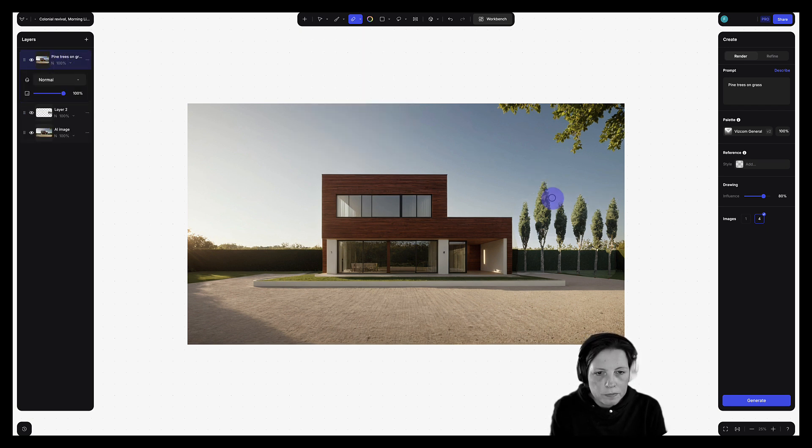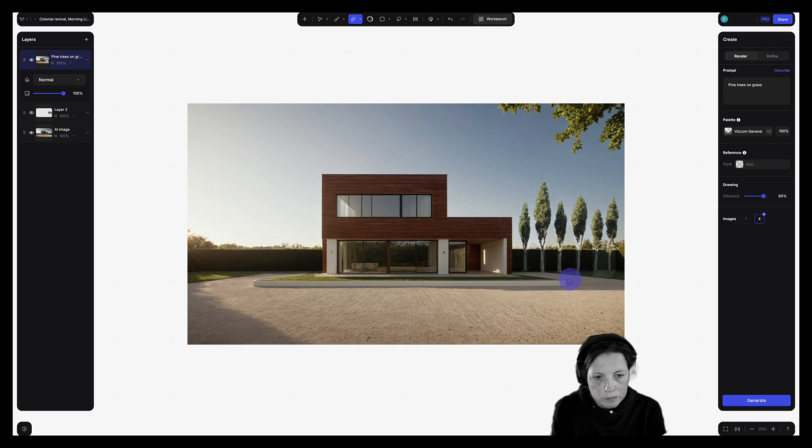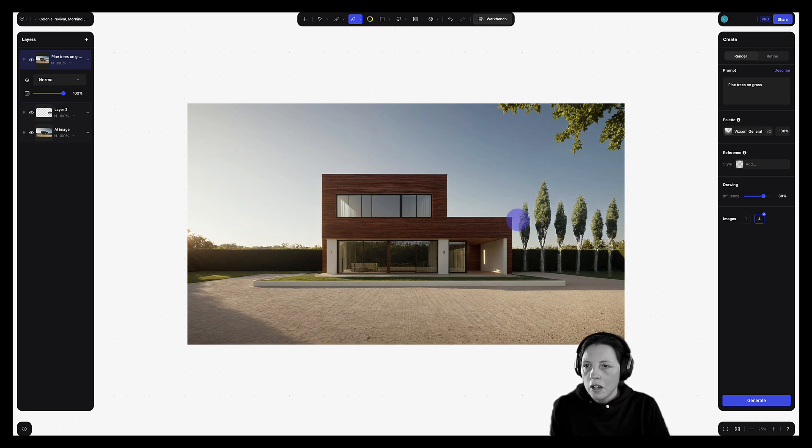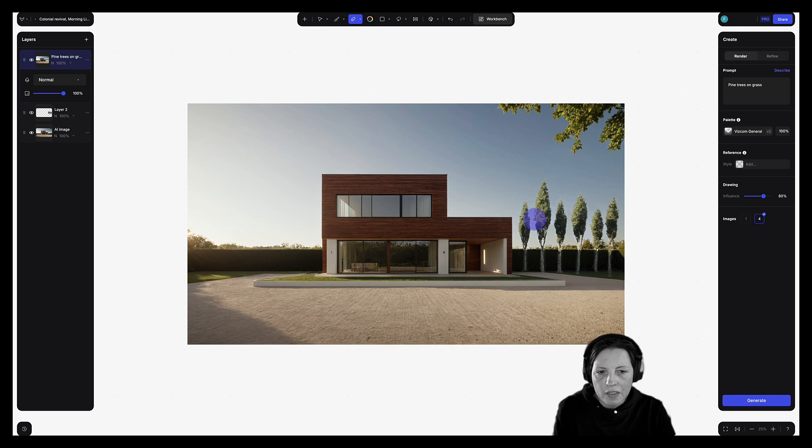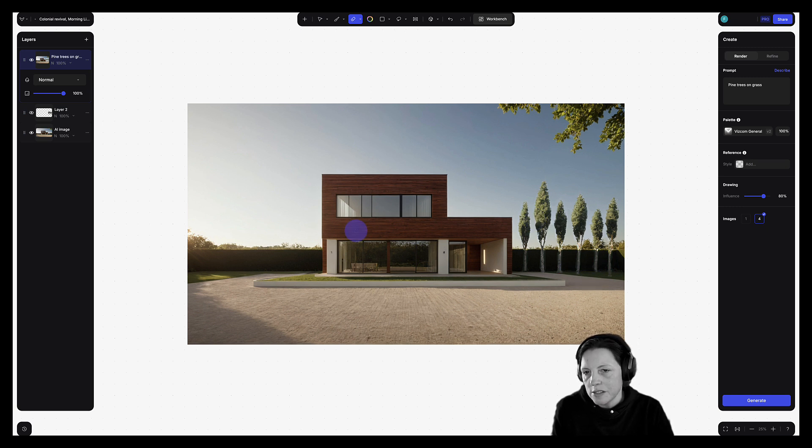Make sure you're on the right layer here. So you can see I deleted some of that background. And now those trees blend quite nicely.